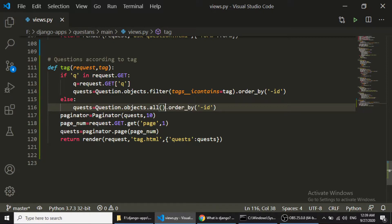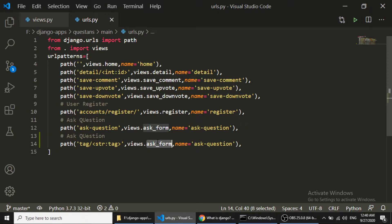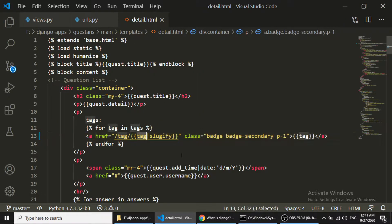Now we need to work on the urls.py file. We will create a URL for the tag — the tag will be a string, so we pass a string type parameter called 'tag' and pass that to the view. We also need to open the detail page and where we are passing the tags, we will pass 'tag/tag' and use slugify to make the tag into a slug.